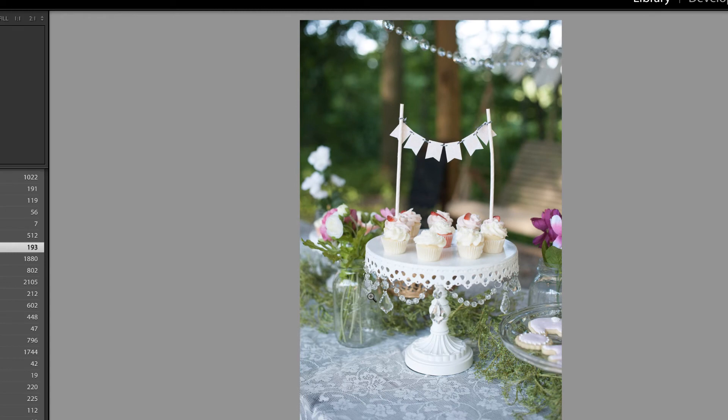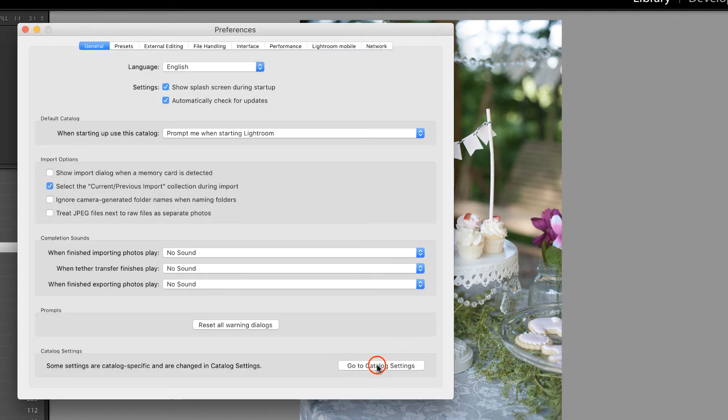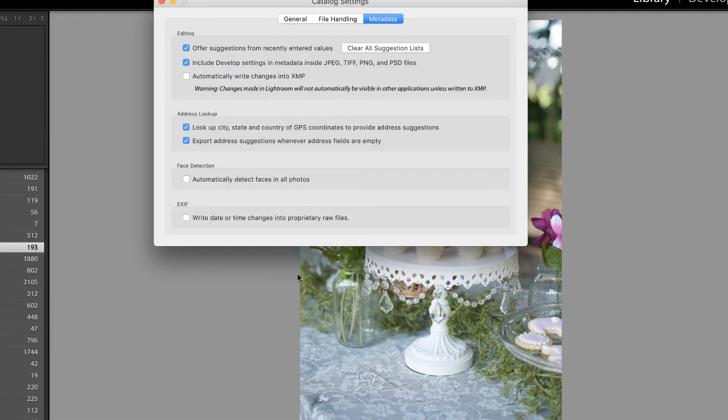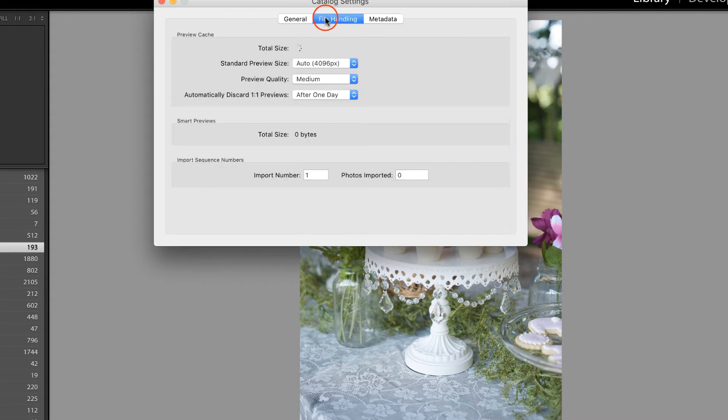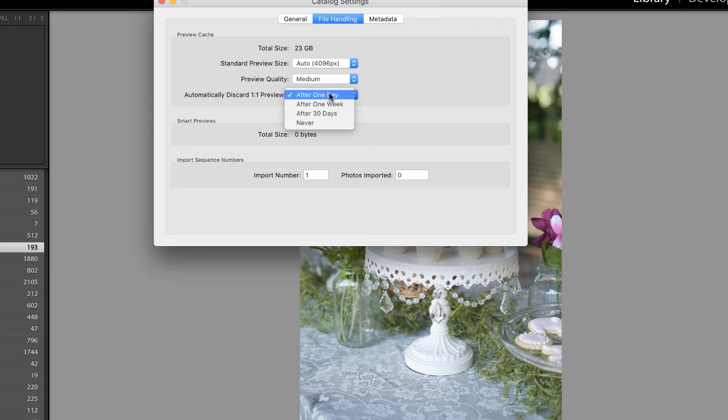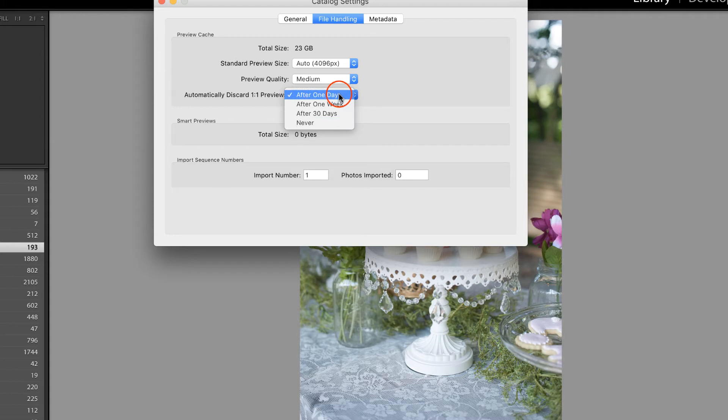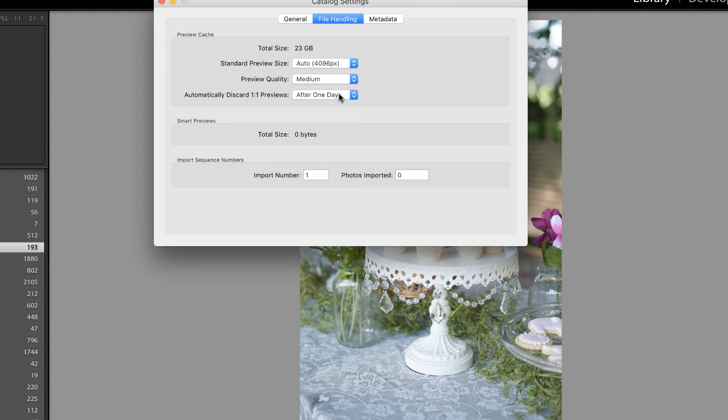But if you're going to generate those one-to-one previews, then let's make sure that our preferences are set appropriately by pressing Command or Control Comma and then going to the Catalog Settings and File Handling. You want to make sure that Automatically Discard One-to-One Previews is set to any of these first three options, but you would not want to select Never as Lightroom would maintain those files on your hard drive. I set mine to After One Day because typically, once I zoom in and make sure that a photo is in focus, I don't need that preview again. And even if I did, Lightroom can generate it on the fly.